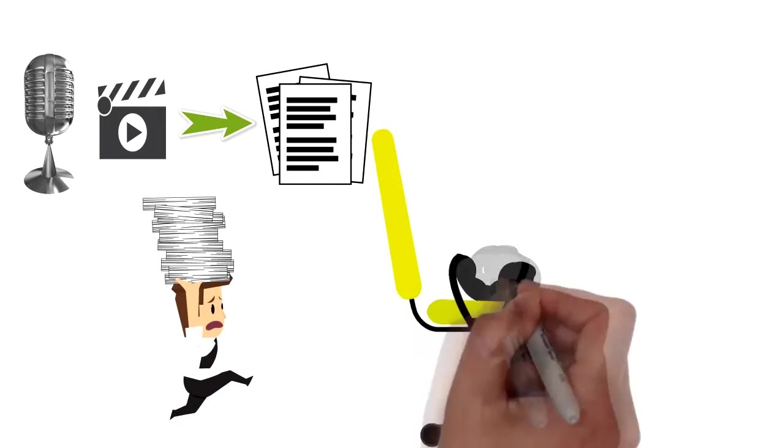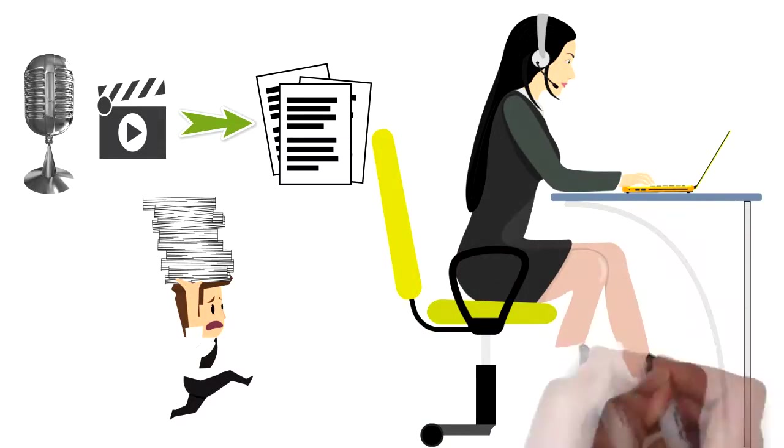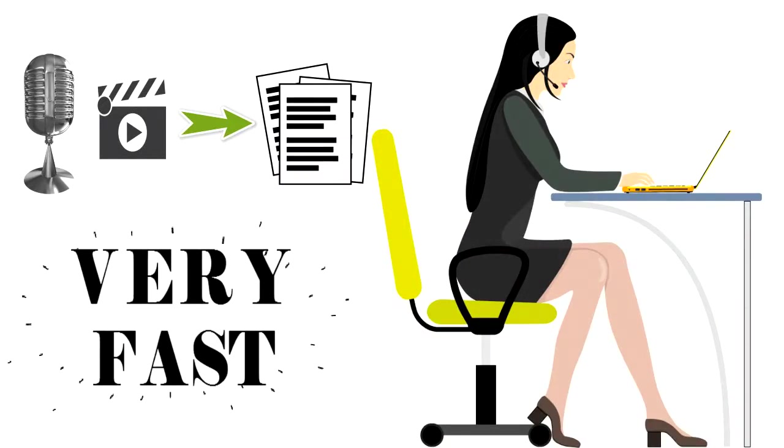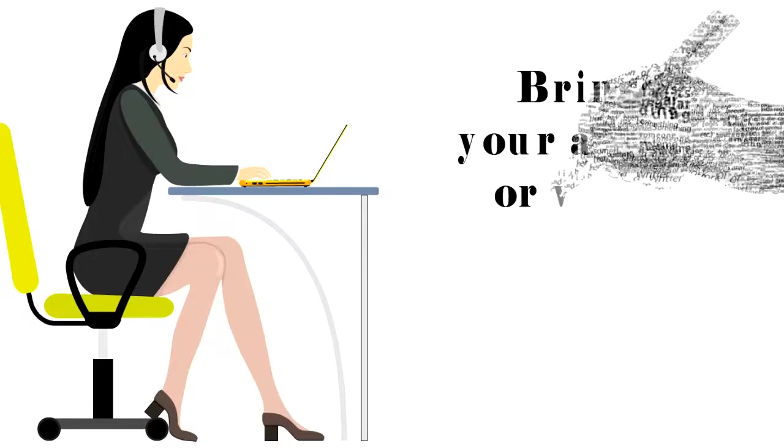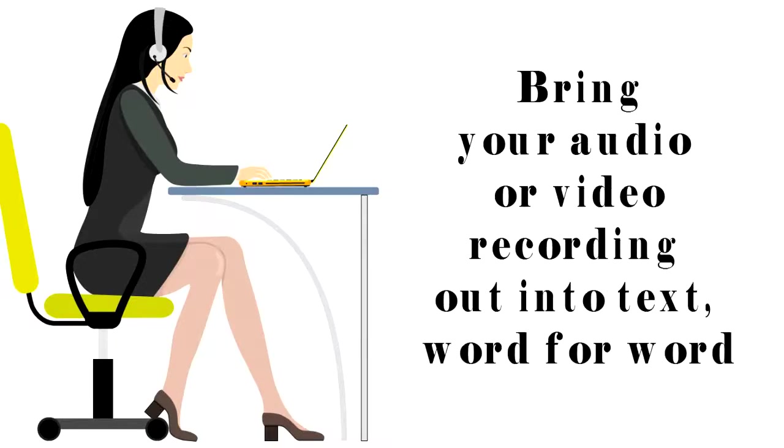I, Rachel, will transcribe all formats of your recordings very fast. That is, bring your audio or video recording out into text word for word.